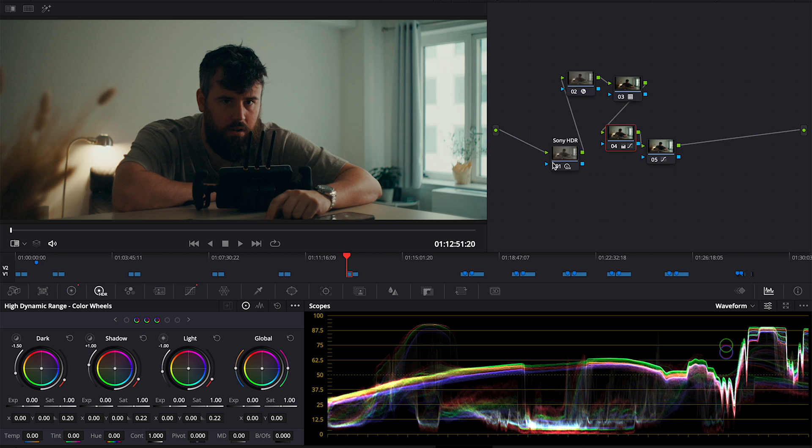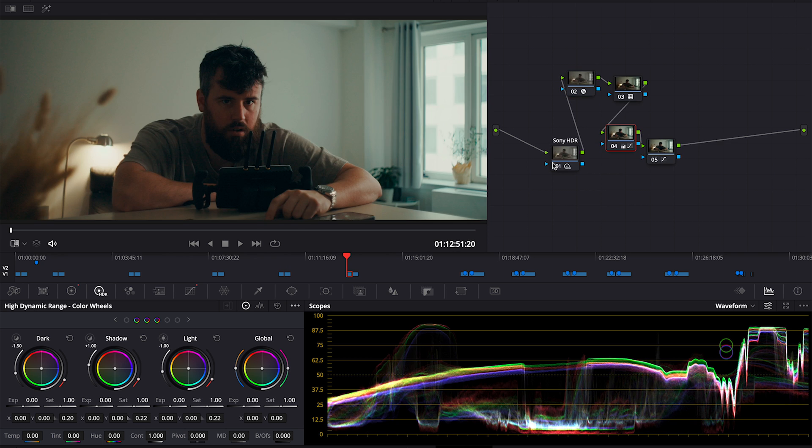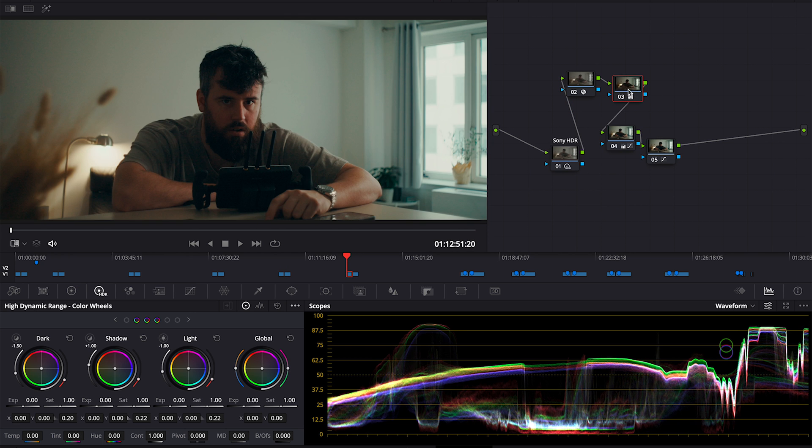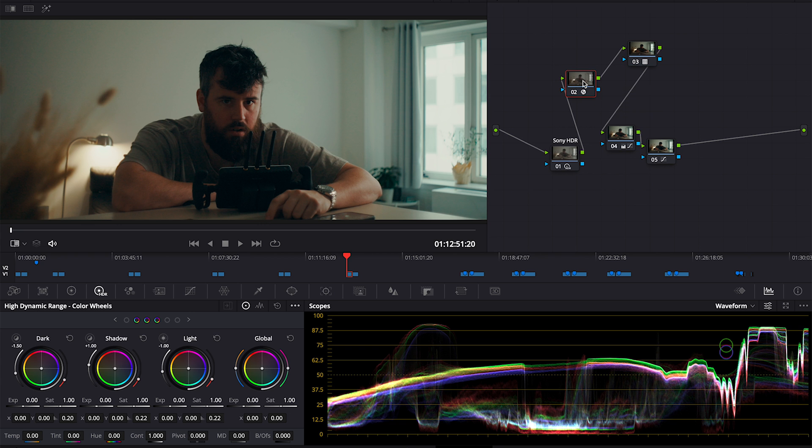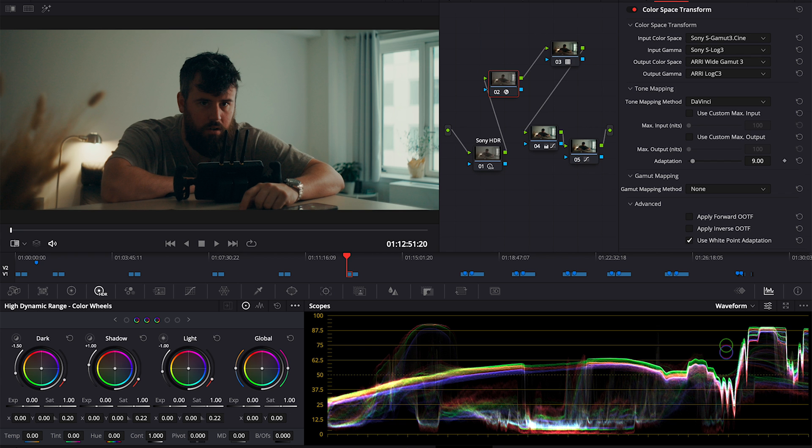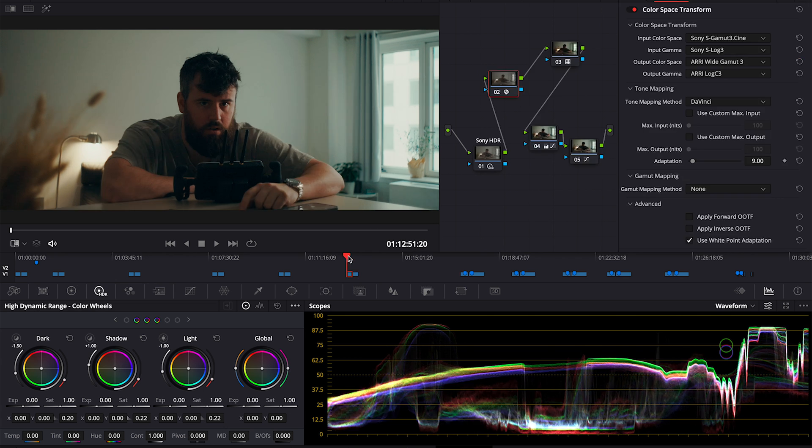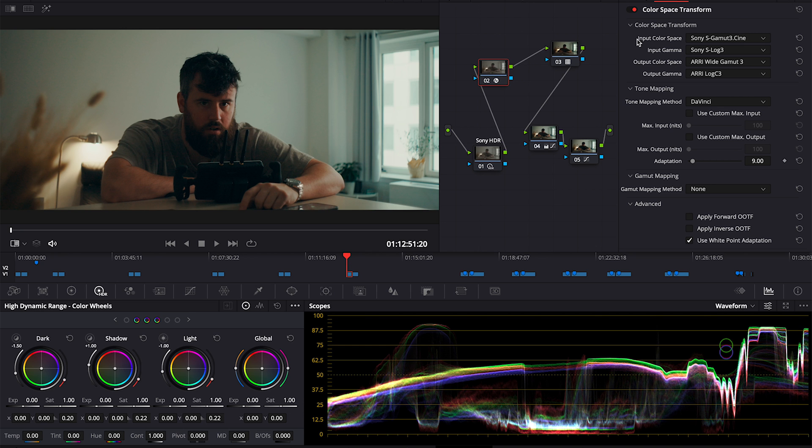In the grade, the main look is this LUT that I created. This was color space transformed to Log C, so the grade was built on the Alexa, transferred over to the Sony, but added a color space transform from S-Log 3 to Log C.